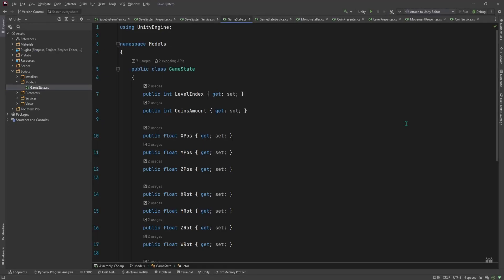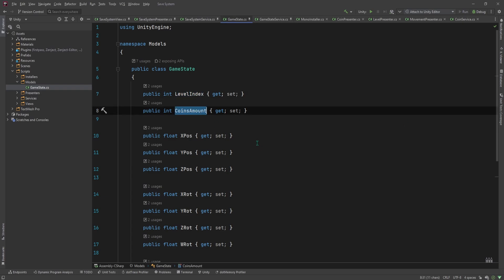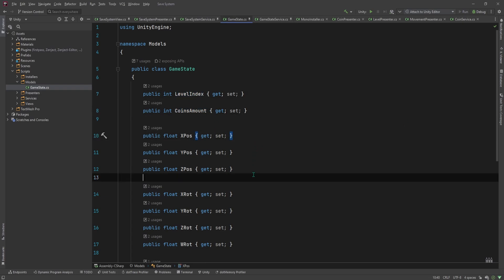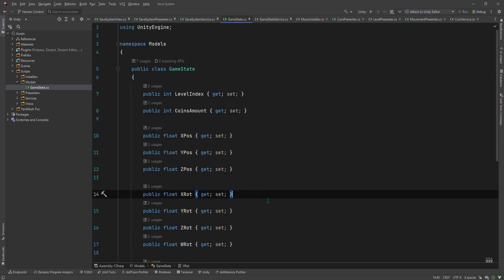Now back to the demo project. This is the C# object that I used to serialize when saving my game, and you can see that it contains the level index, the coins amount, and the player's position and rotation.